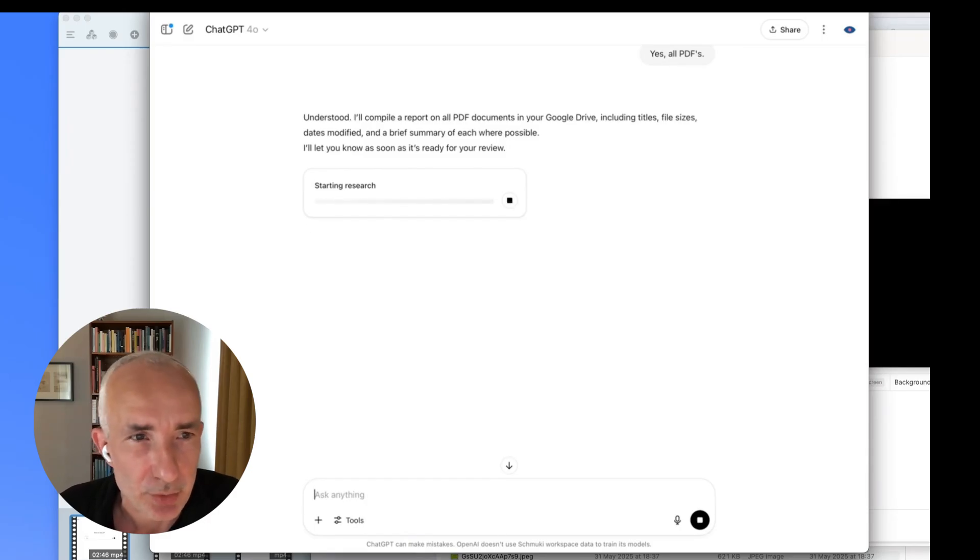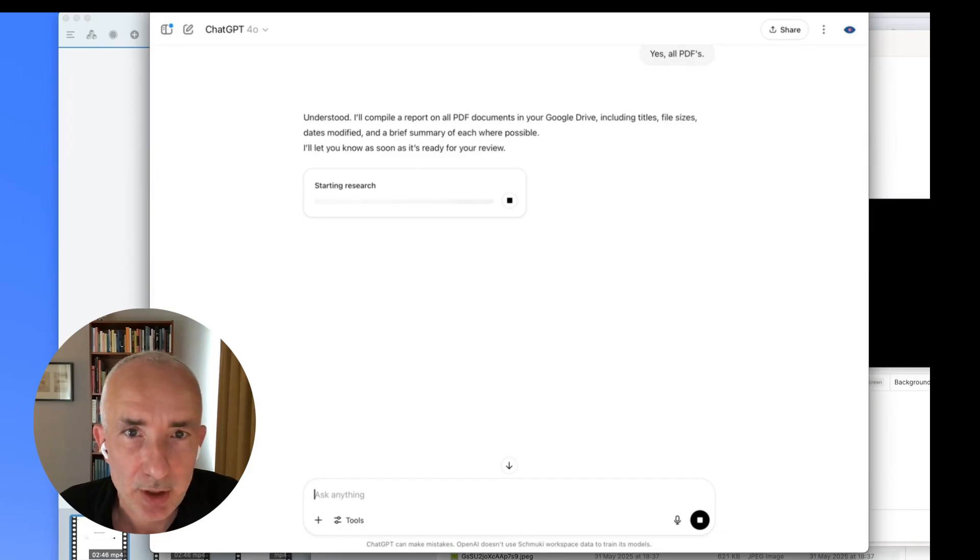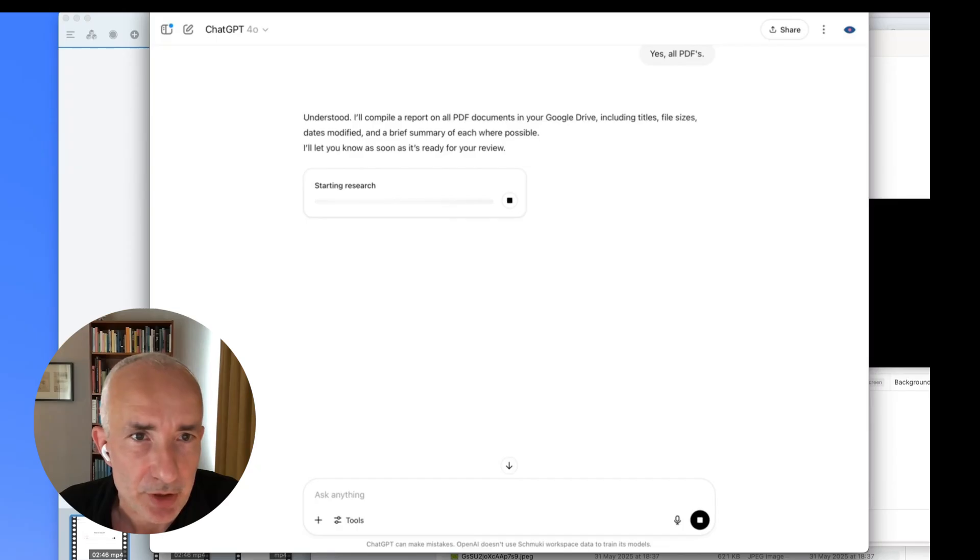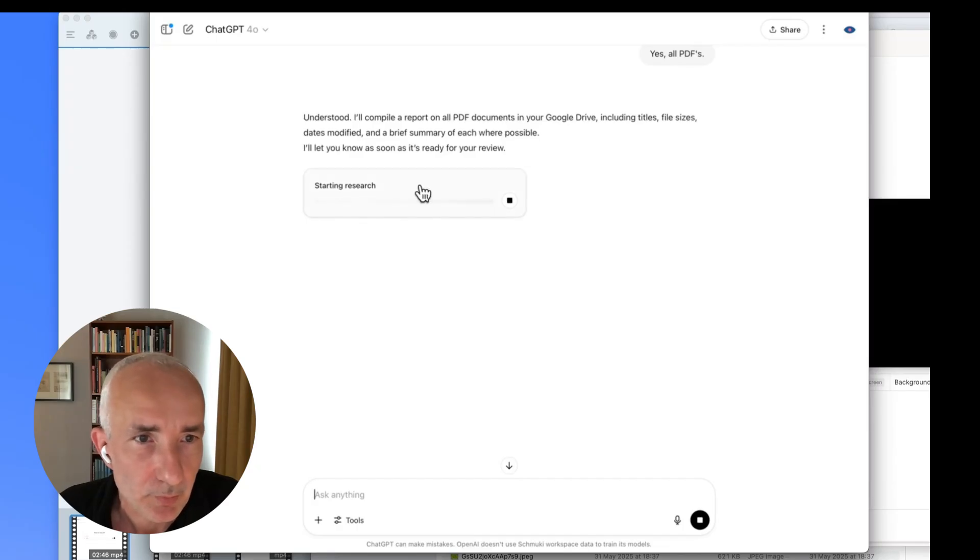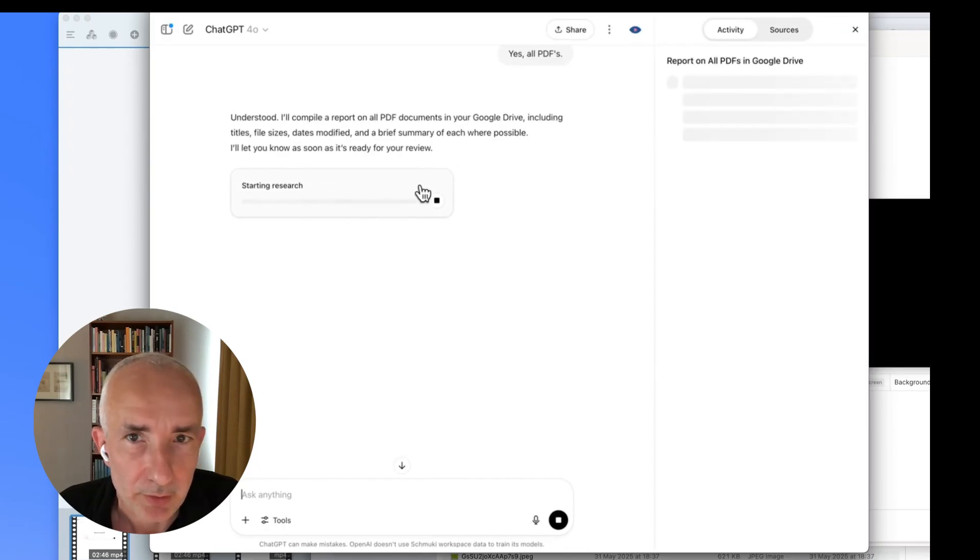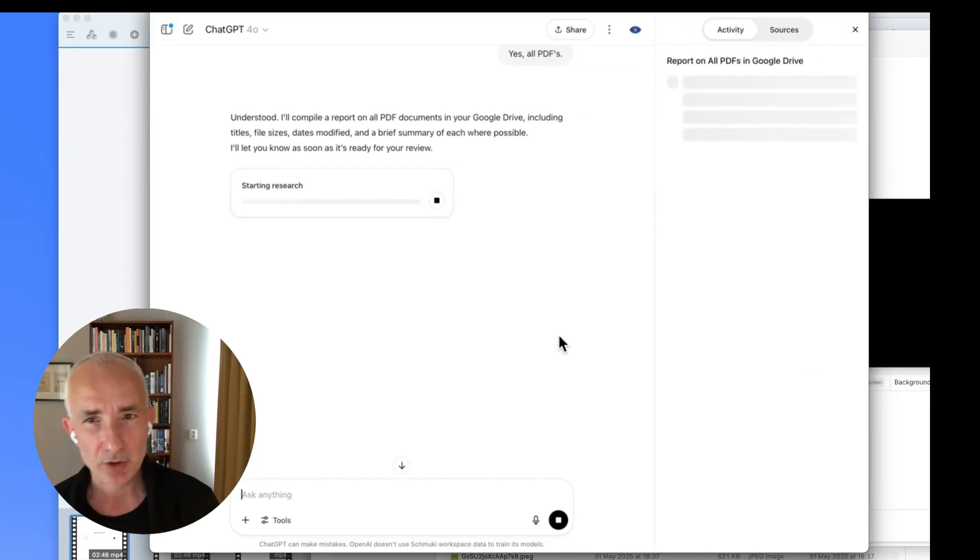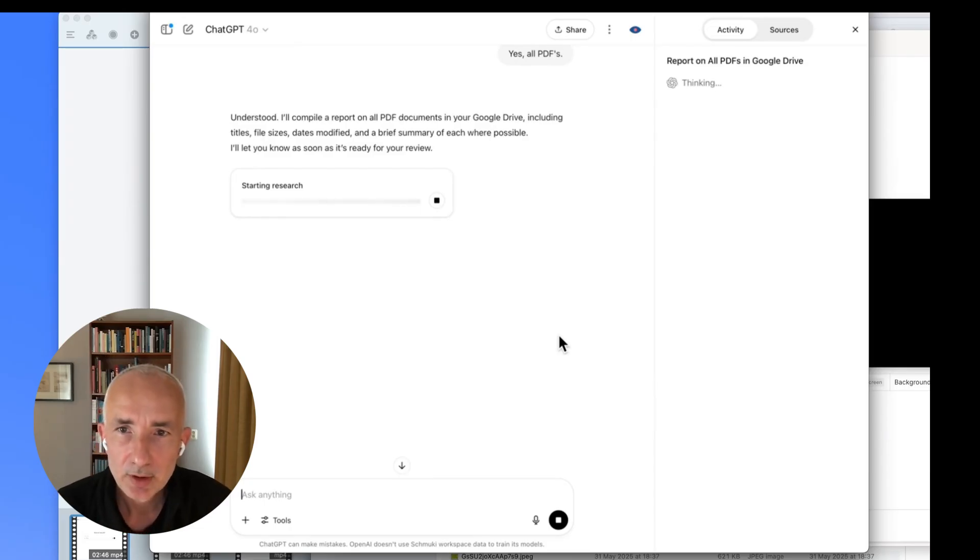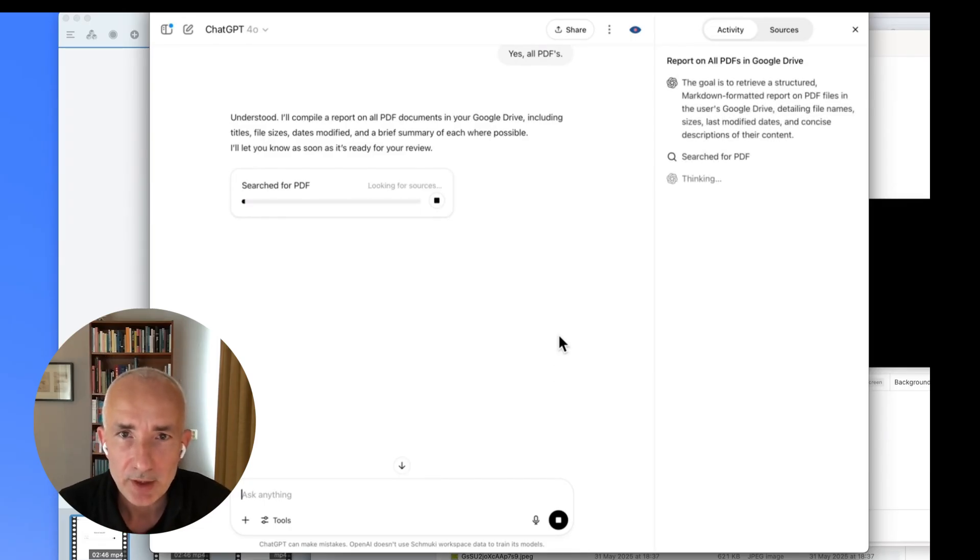It starts researching here. So that's deep research and I'll open the window on the right, which gives you a bit more insight on what it's doing. Click on that. And this bit is a bit slow. I think it's connecting through the cloud to the Google Drive.